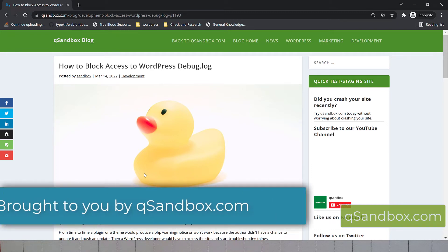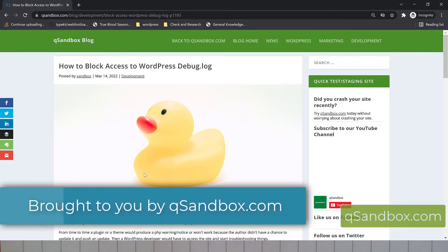Hi. In this video, I'm going to talk to you about how to block access to the WordPress debug log.